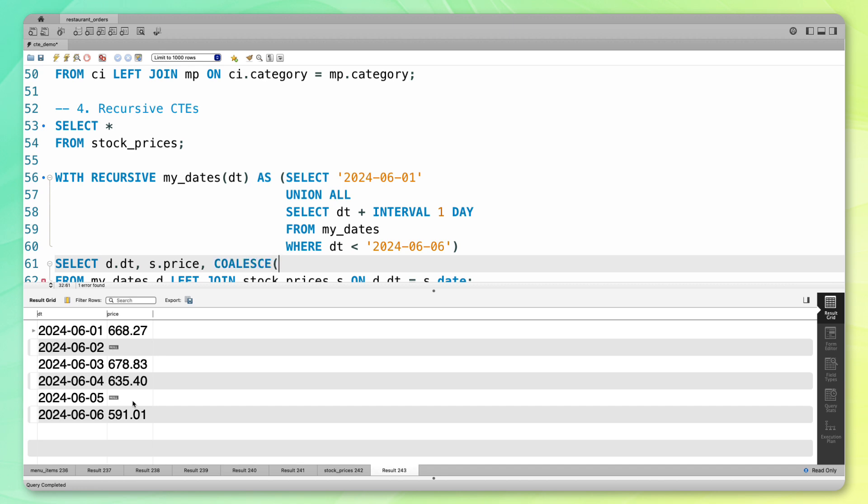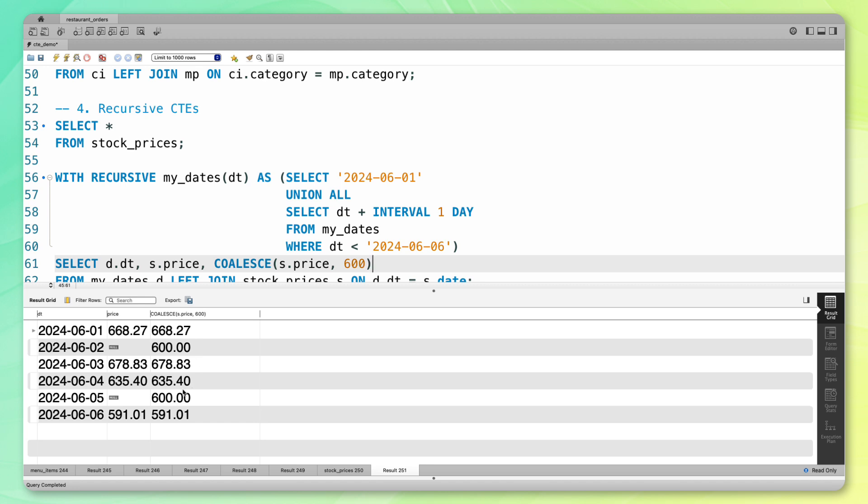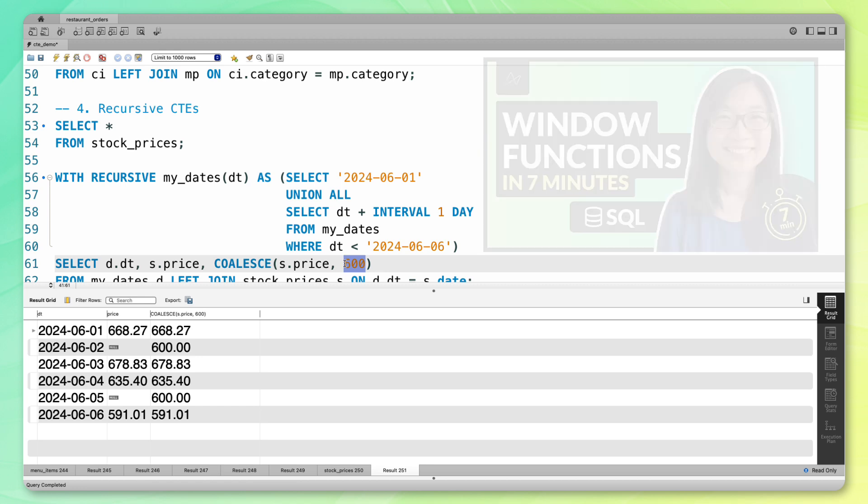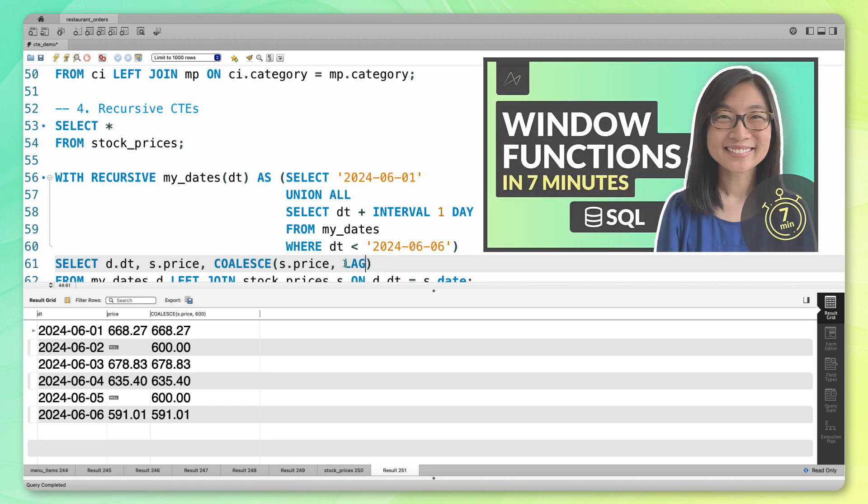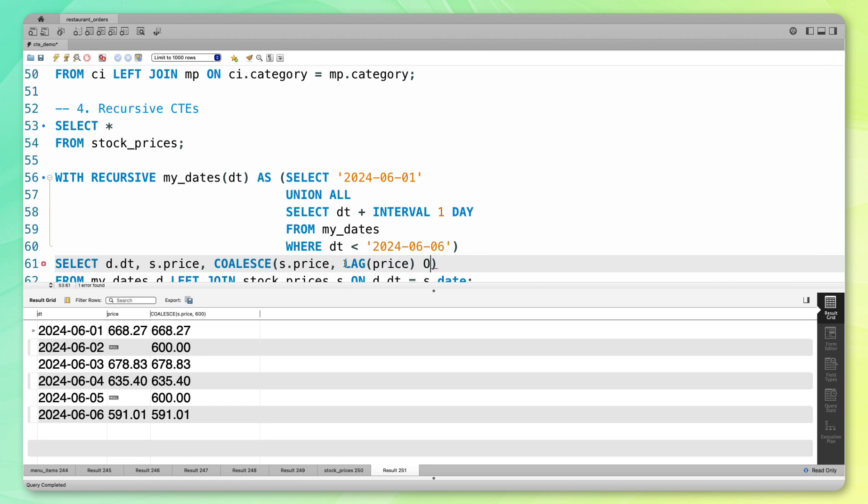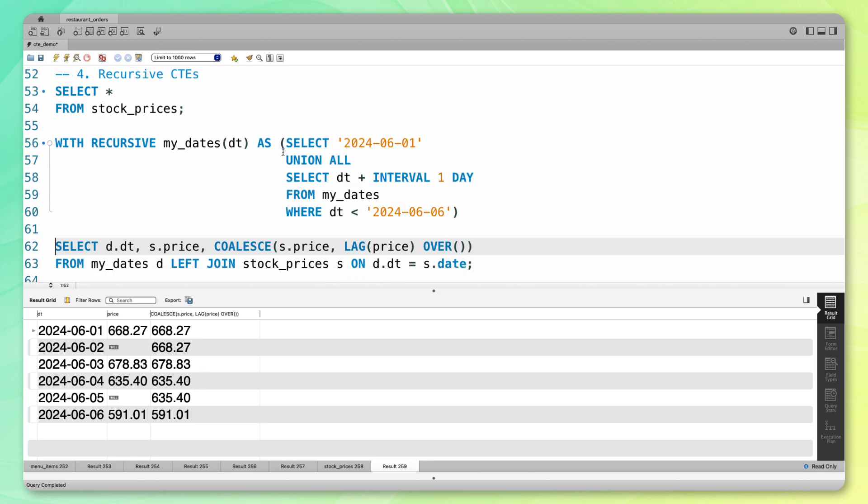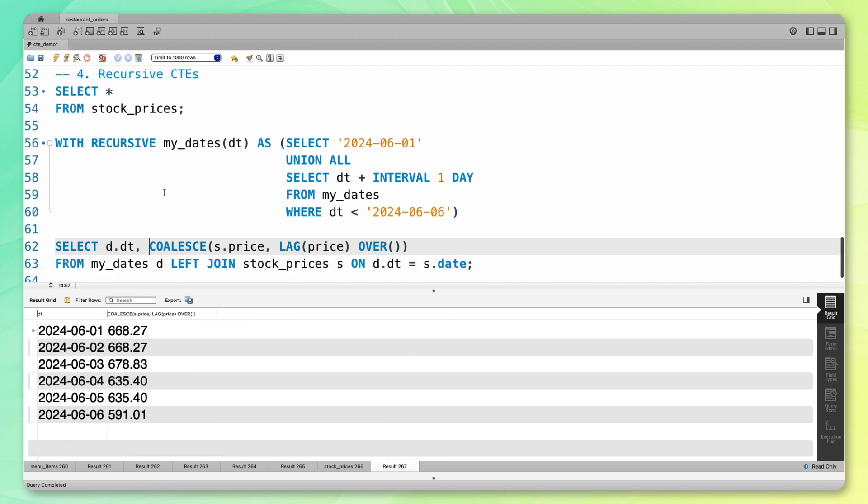I can do a coalesce and that will replace the null values with some value. I'm going to do a coalesce on the price column. Let's say I want to replace it with 600. If I run that, those values are 600. But let's say I don't want to replace it with 600, I want to replace it with the previous value, so this 668. What I can do here is use a window function. If you want to better understand window functions, you can check out my window function video. What I want to do is a lag price over. Now if I run this, you can see this lag has returned the previous price. Now here, I'm just going to remove this second column. If I run this code, you can see I now have all the dates, and there are no null values here because I've replaced it with the previous row. I was able to do that using a recursive CTE.